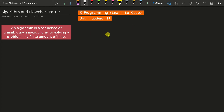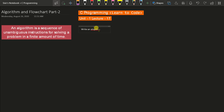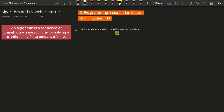In this lecture, we will write an algorithm so you can feel how an algorithm is particularly written. The algorithm I am going to discuss is: write an algorithm to find the addition of two numbers. Let us first understand how a computer is actually working.